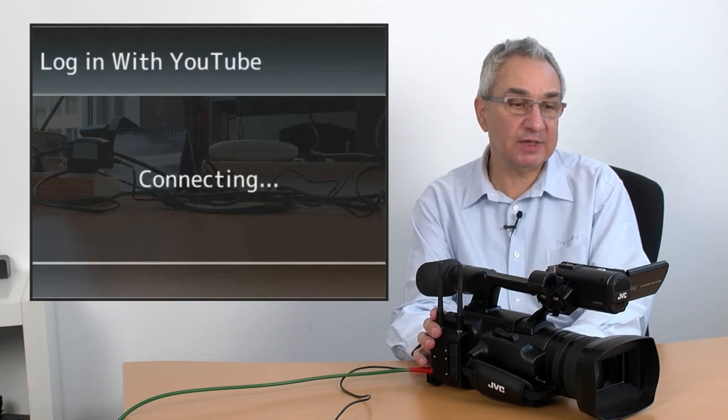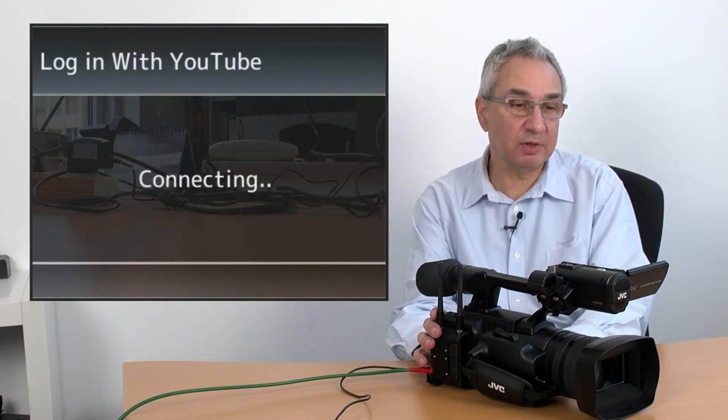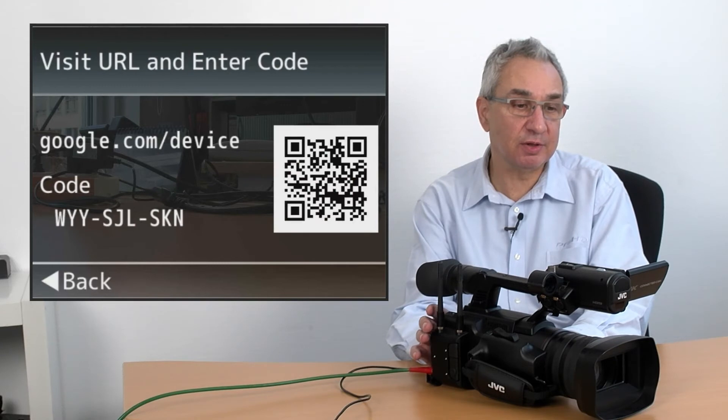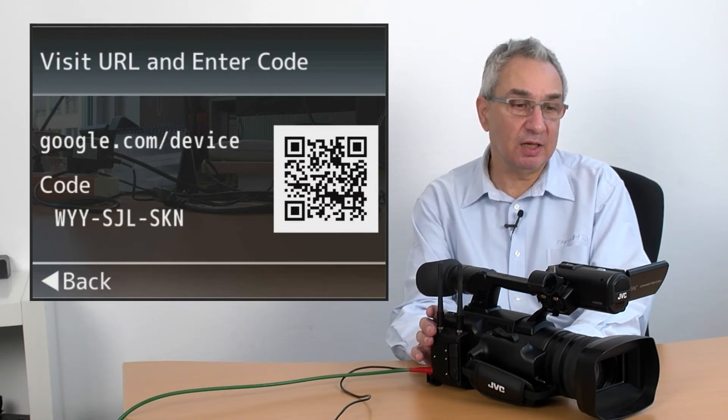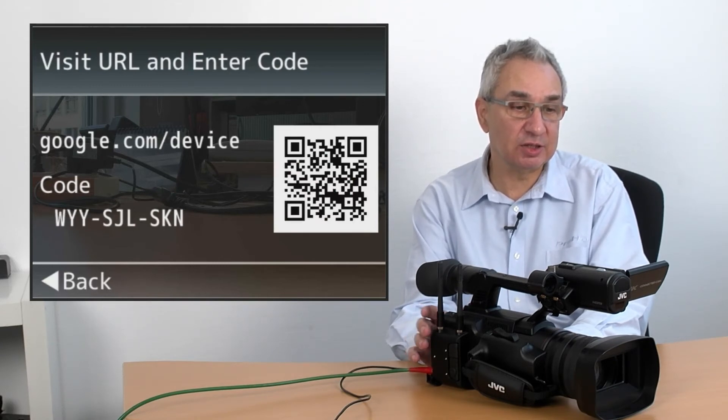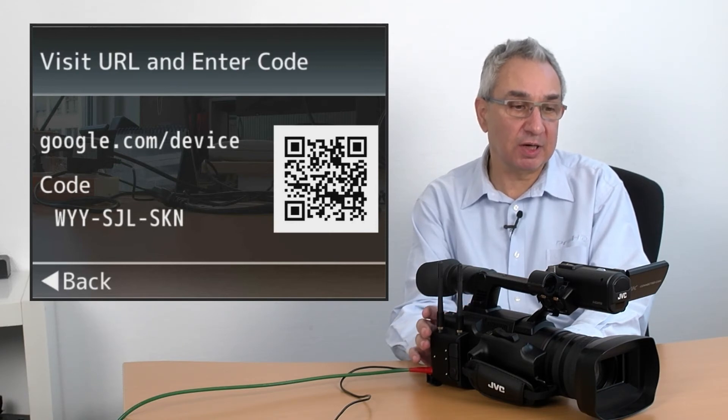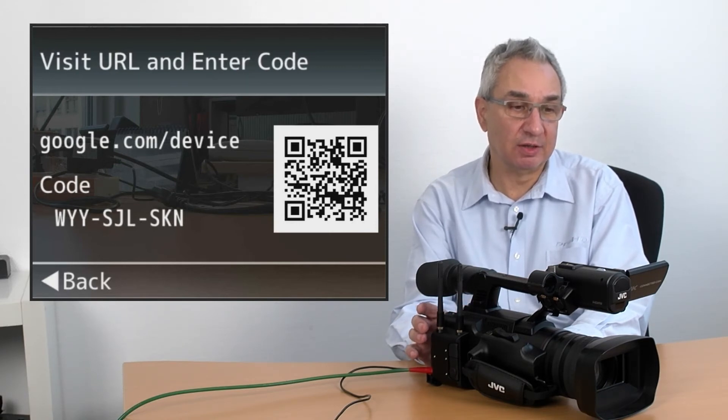If you press that, the camera will connect to YouTube and present you with a QR code and a code that you can put in the URL that the camera shows you here.